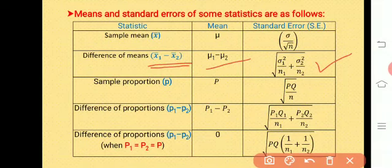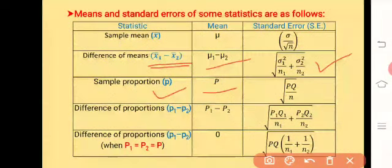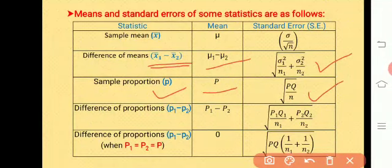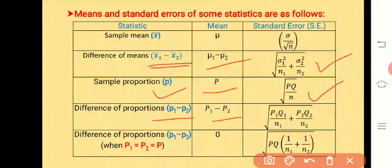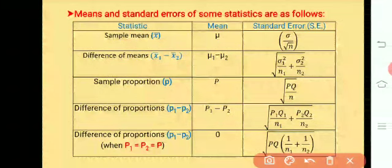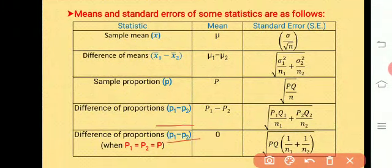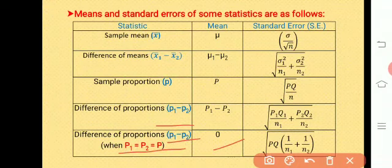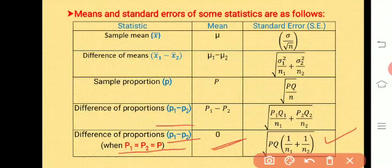The next statistic is sample proportion, denoted by small p. Its mean is p and its standard error is the square root of pq by n. The next statistic is the difference of proportions, p1 minus p2. Its mean is p1 minus p2, and its standard error is the square root of p1q1 upon n1 plus p2q2 upon n2. When p1 equals p2 equals p, the mean is 0 and the standard error is the square root of pq times (1/n1 plus 1/n2).